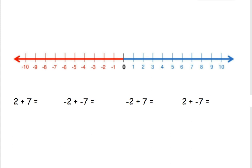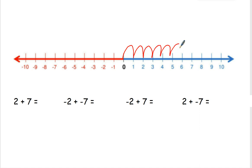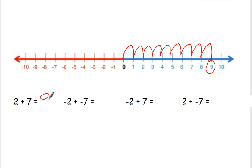Let's do some more. 2 plus 7. Starting at 0, we go over 1, 2, and then 7 more: 1, 2, 3, 4, 5, 6, 7. So 2 plus 7 is 9.